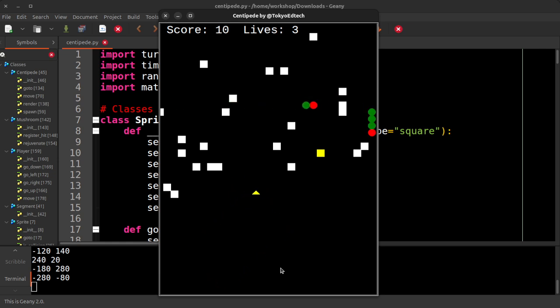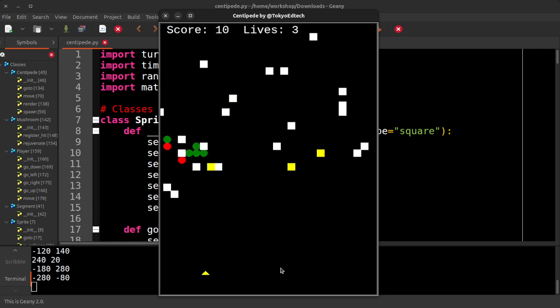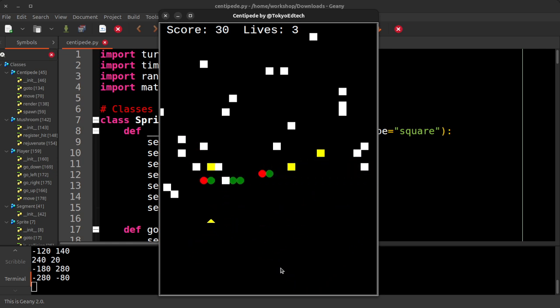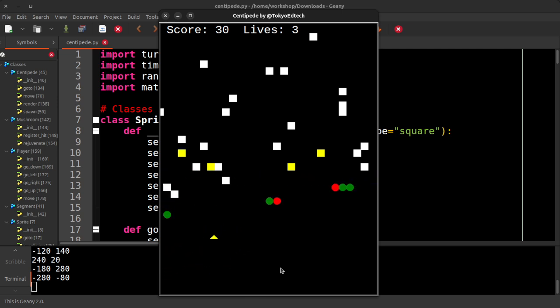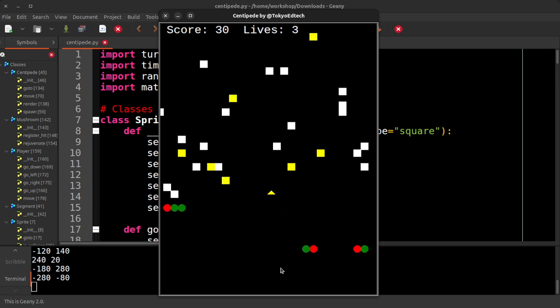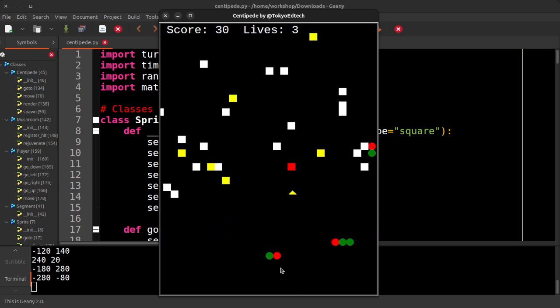But you can see when you shoot, it does separate. Now it runs faster without the screen recording. Screen recording is slowing everything down. So also notice when I shoot the mushrooms, they change colors instead of changing size because I don't have the images. So each color represents a different level of destruction.